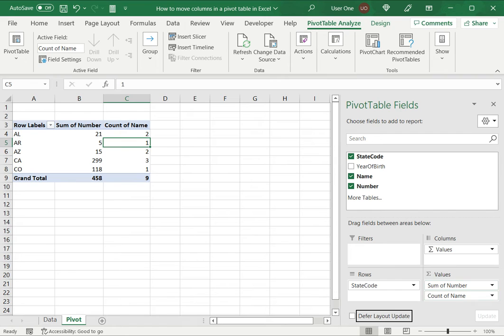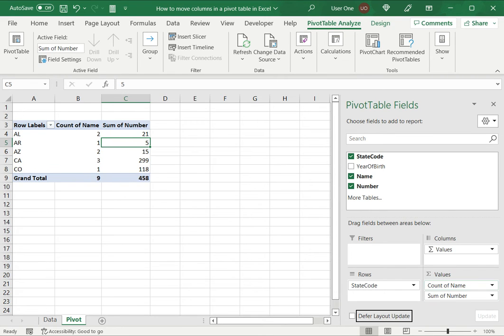I can also click on it and drag it up or down. So I've dragged it back to its original position. I can drag it back down again.